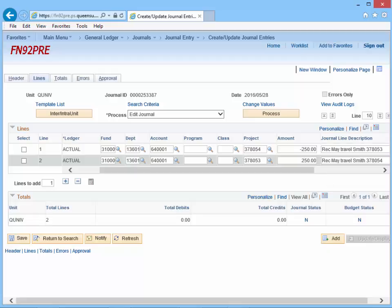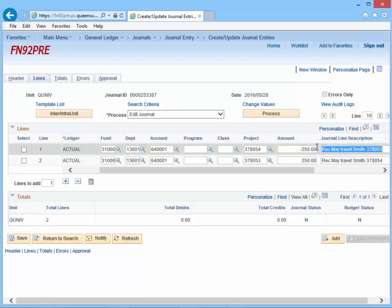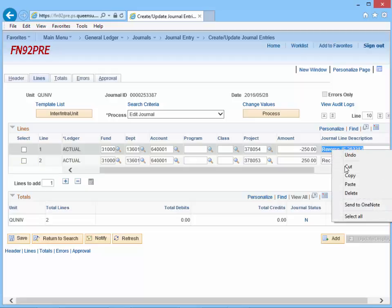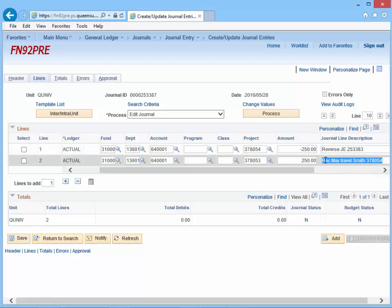The next step is to change the journal line description to a meaningful description. For example, "Reverse Journal Entry 253383." We can copy and paste this same description in line 2.